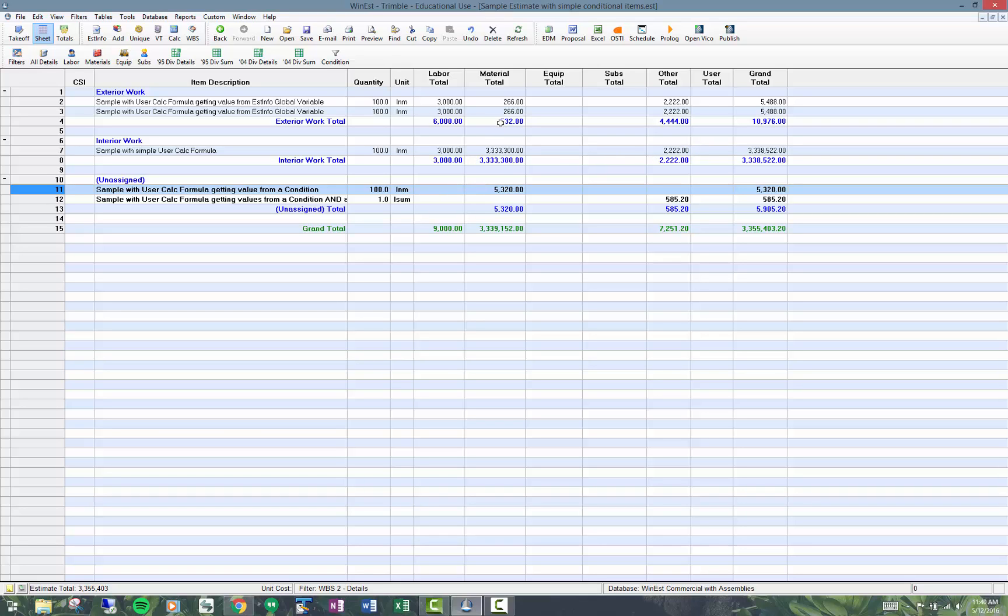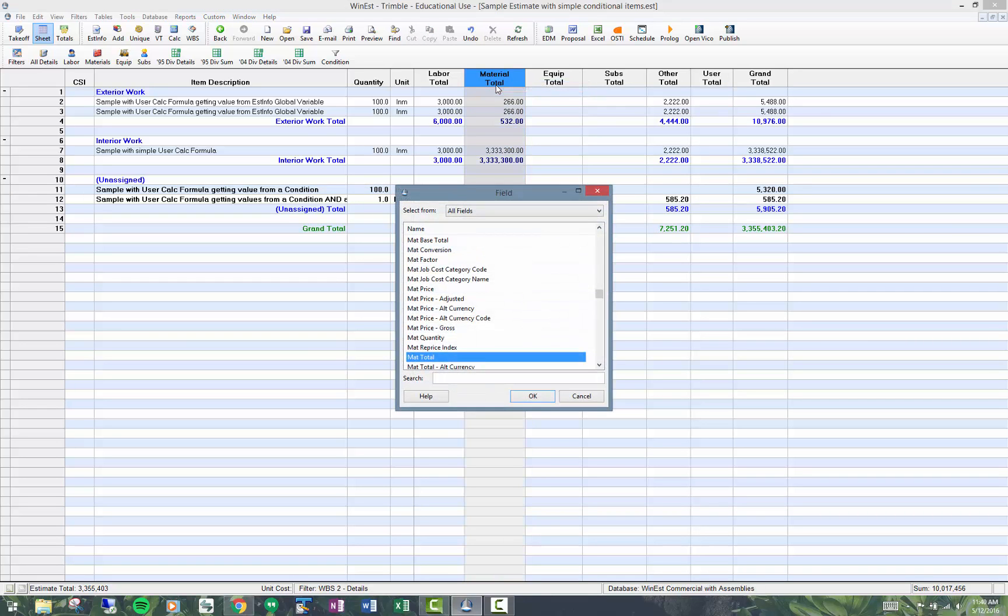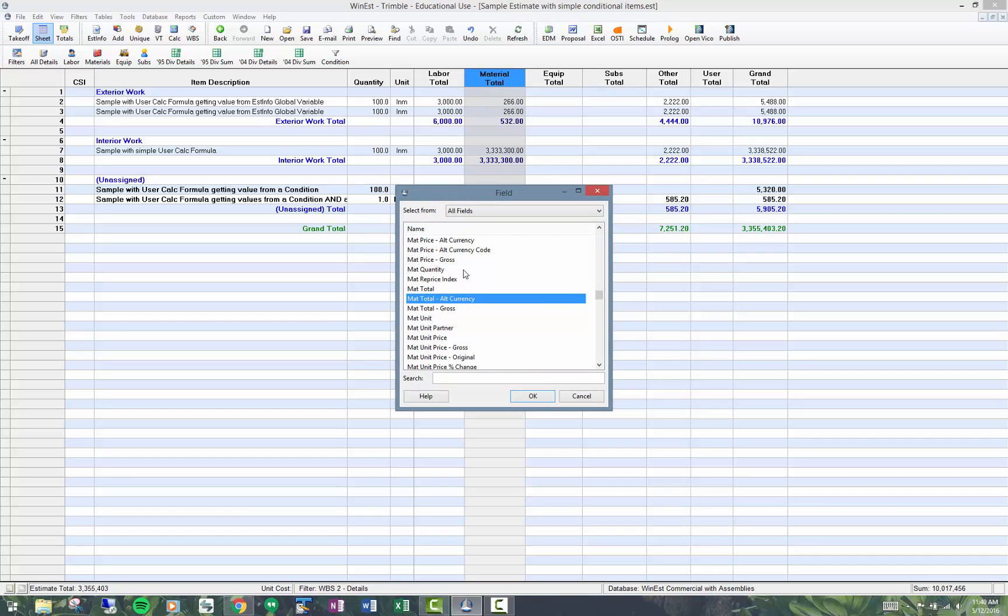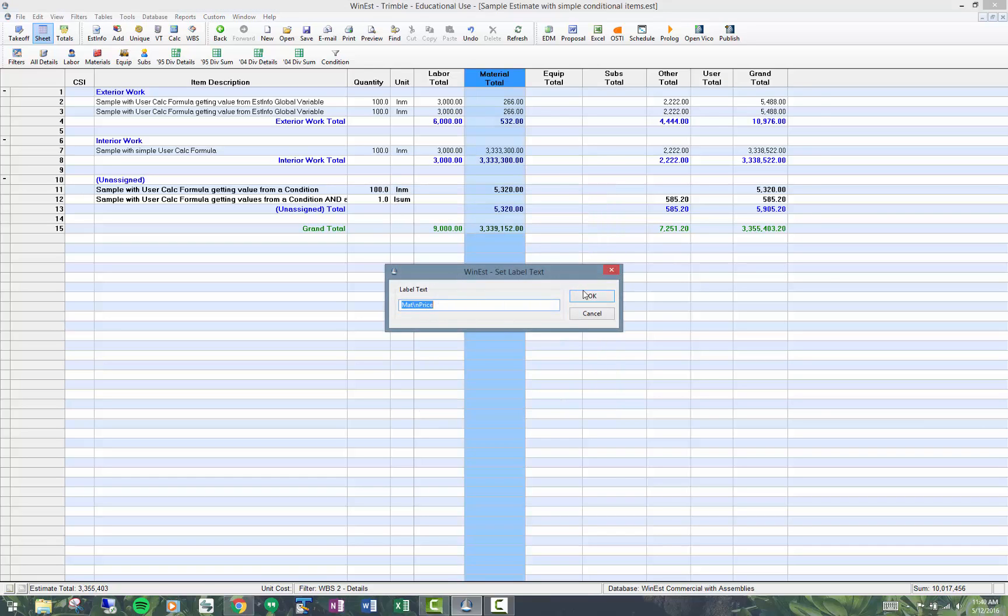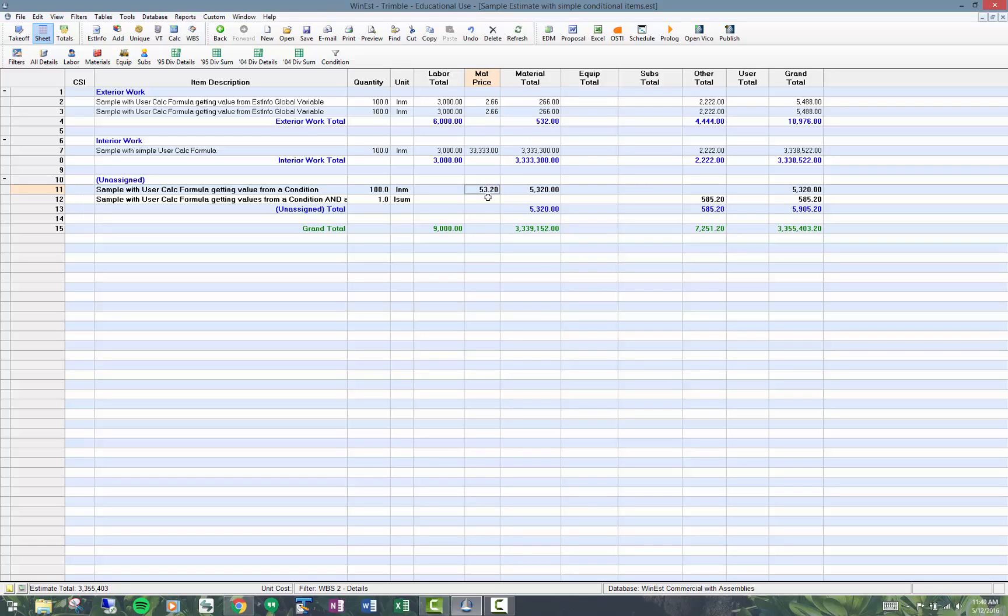What you're seeing here is a material total of $532. I'm actually setting the material price or the material unit price. Let me put that column in here. I'm getting 10% of that material total. If you recall, we're multiplying it by 0.1 and my quantity is 100, giving me a total of $532.